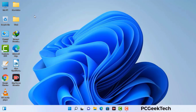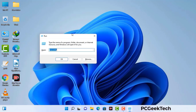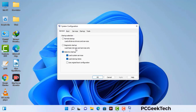Press the Windows button and R button together on your keyboard. The Windows run command box will appear on your computer screen. Type in msconfig and then press the OK button.